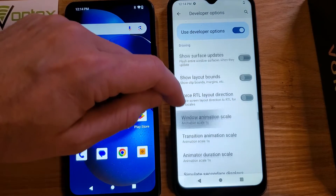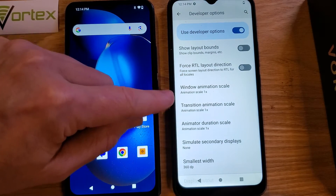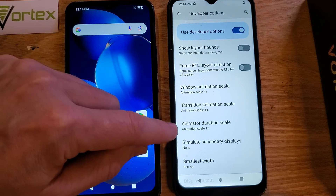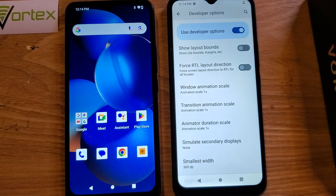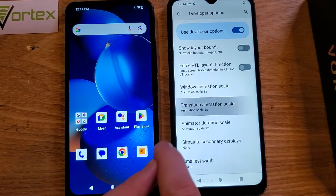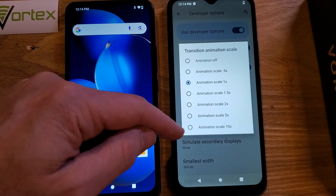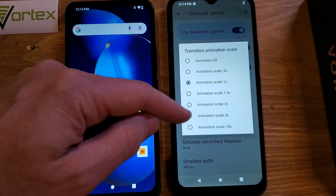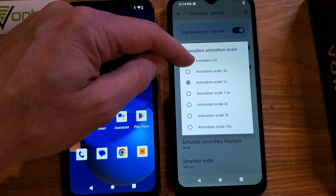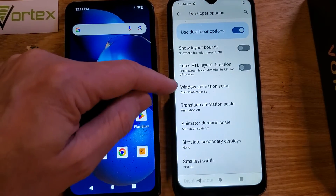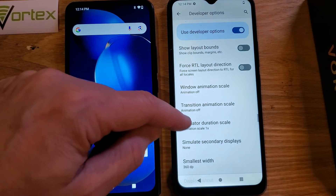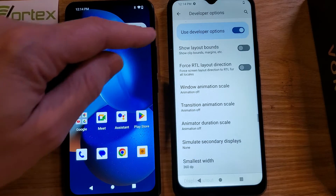Inside the Drawing category, we're looking for these three animations: Window Animation Scale, Transition Animation Scale, and Animator Duration Scale. That number means how fast it goes — the bigger the number, the slower it goes; the smaller the number, the faster it goes. I'm going to turn them all off. So let's go to Window Animation Scale — off. And Animator Duration Scale — off.